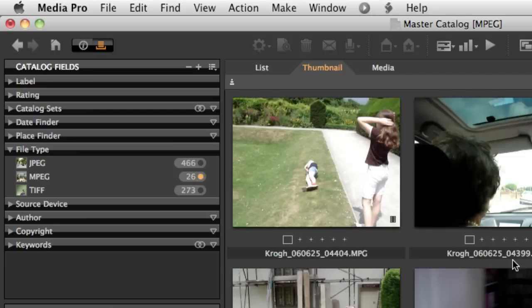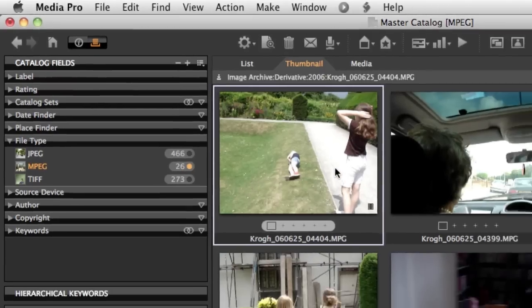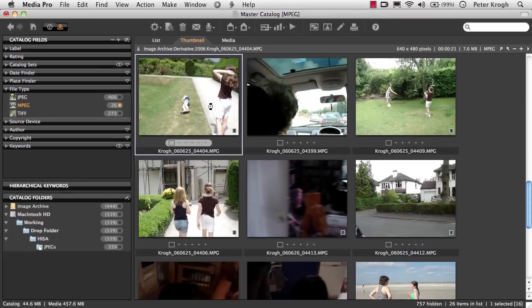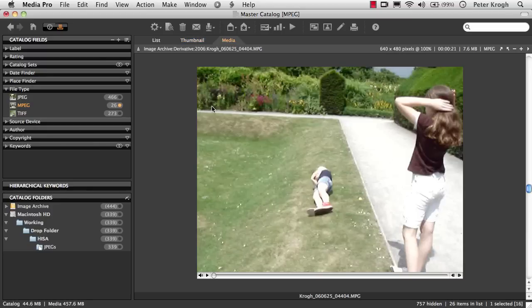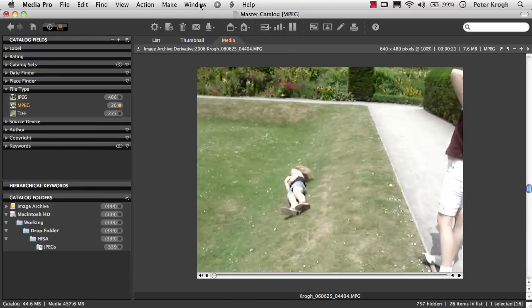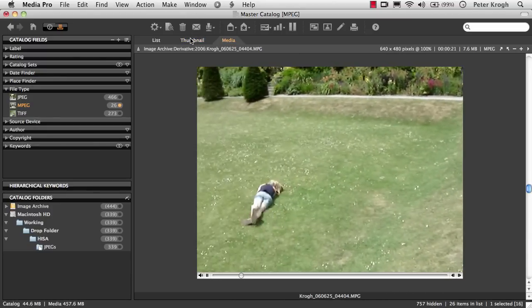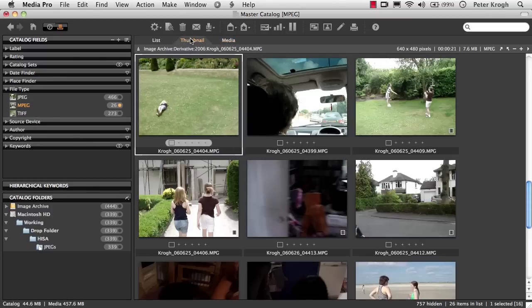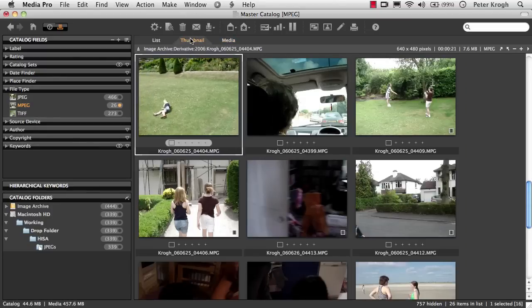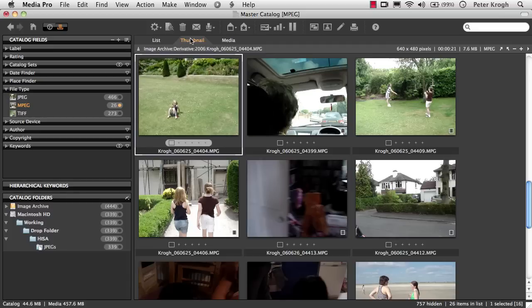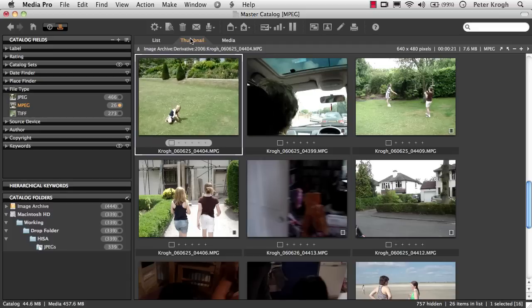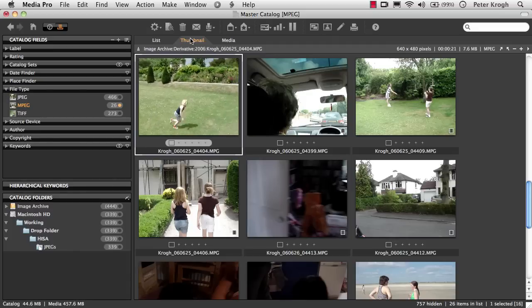We want to play those movie files. It's as simple as double clicking and hitting the space bar, or going back into the thumbnail view, and we can see the movie playing as well.